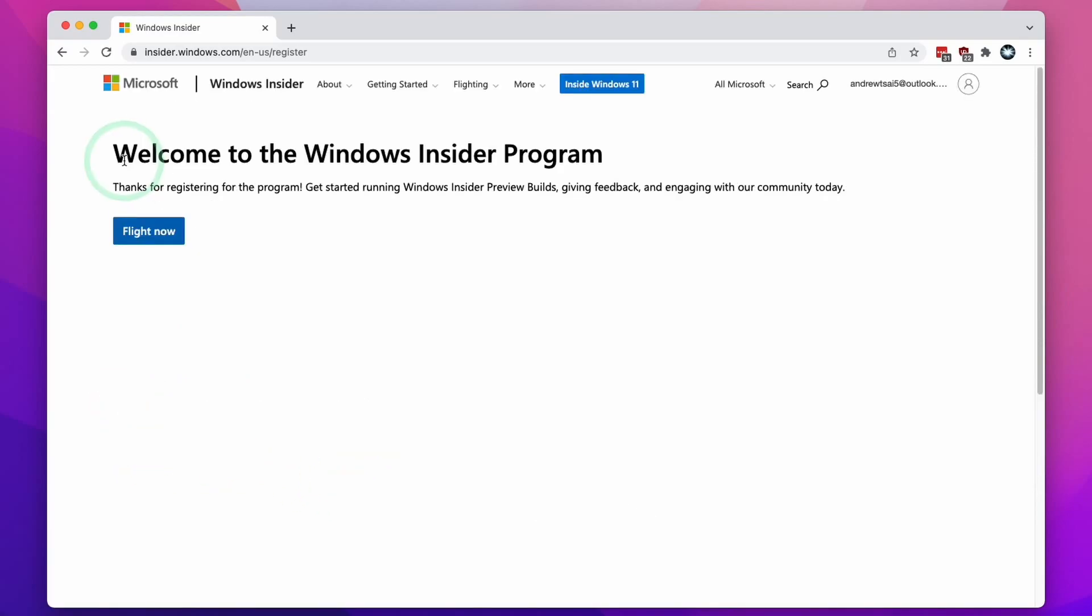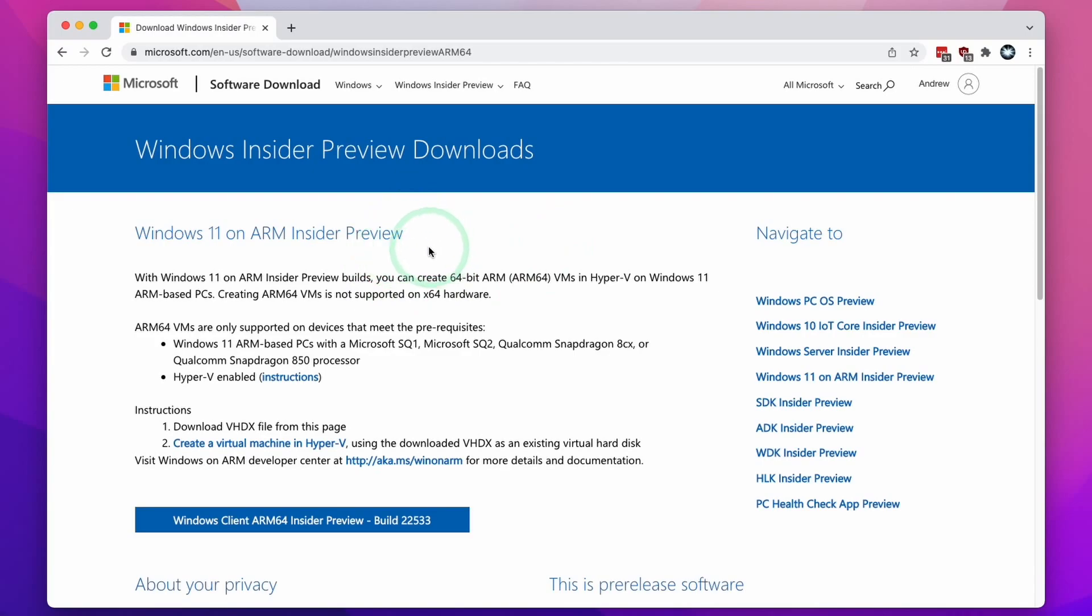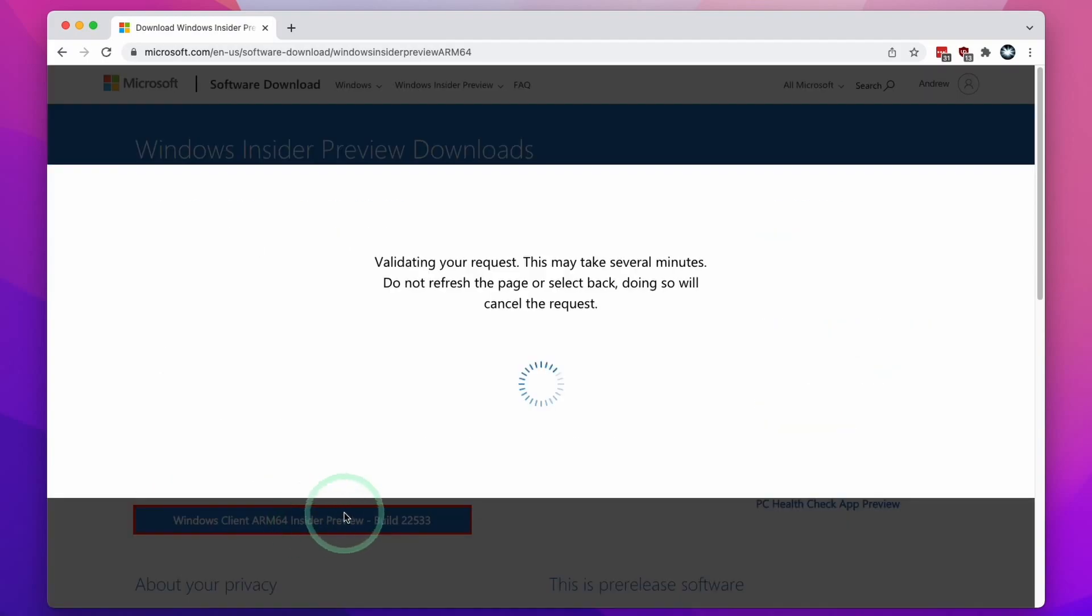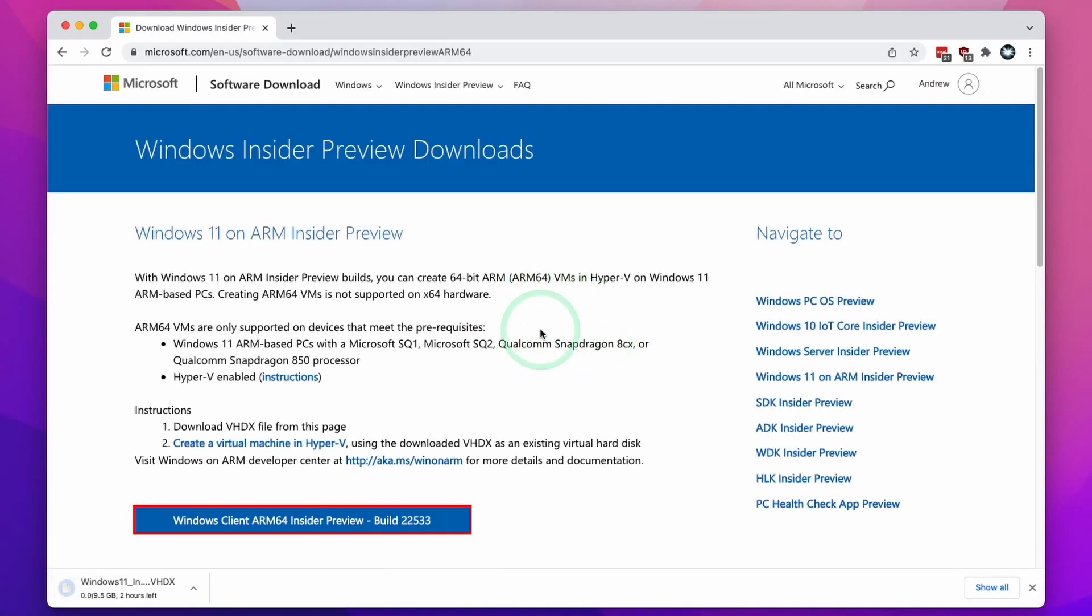When it says welcome to the Windows Insider Program, we're now able to go ahead and download Windows 11 ARM. Now that we've logged in with a Microsoft Insider Program account, this page has changed and we now have this blue button here, which is the Windows 11 ARM download button. I'm going to click this button now and it's going to download Windows 11 ARM VHDX for us.